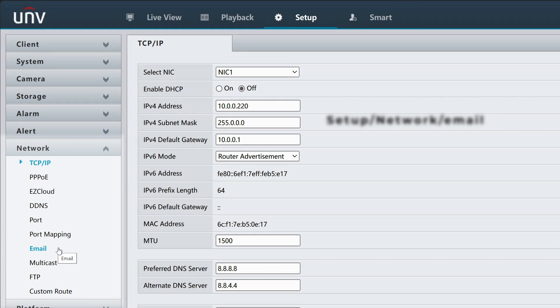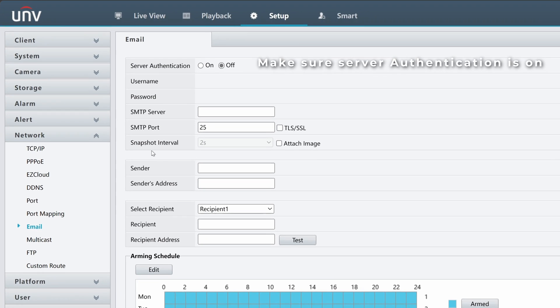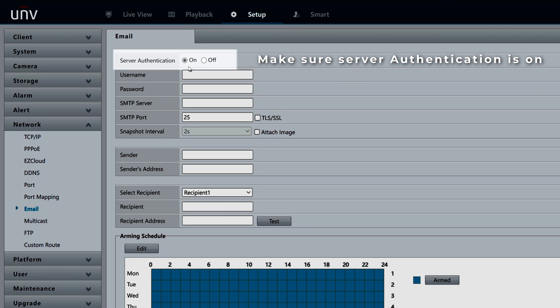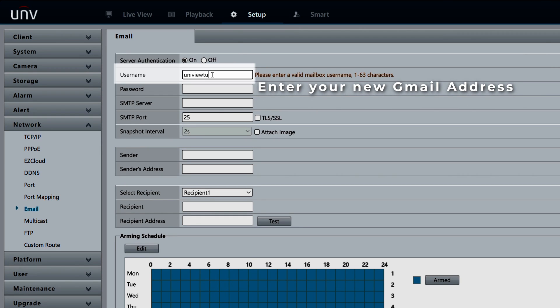Now, input the following information into the boxes. First, enter your Gmail address in the username box.